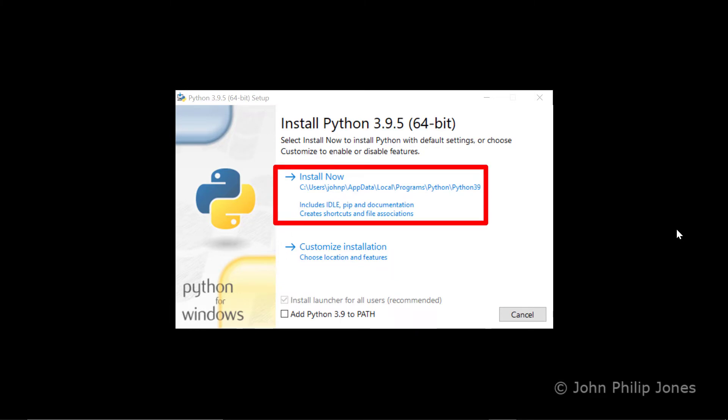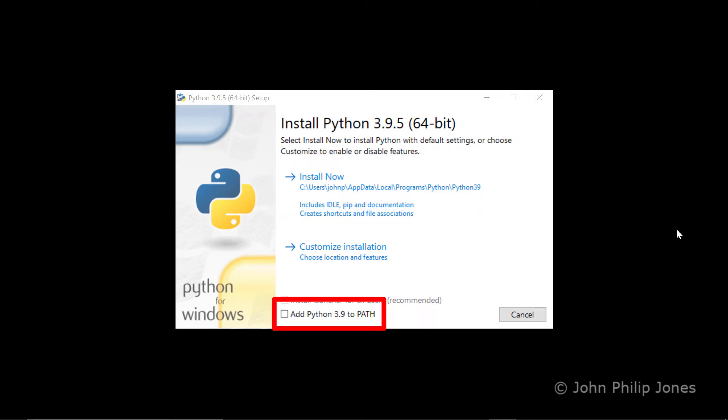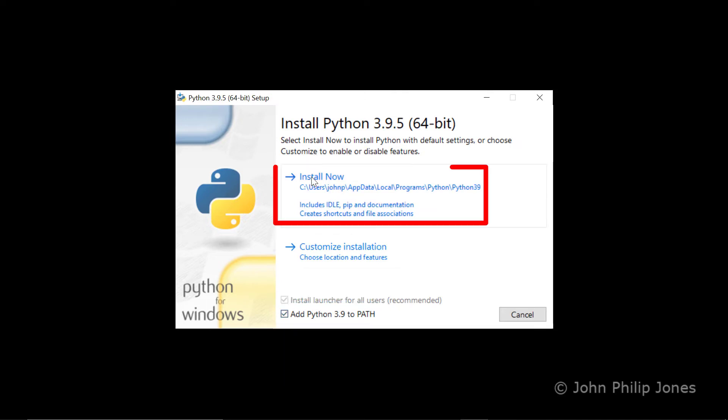But before you do, I would like to draw your attention to this here, where it says add Python 3.9 to path. My recommendation is that you click on that, and then come up here and click on install now.